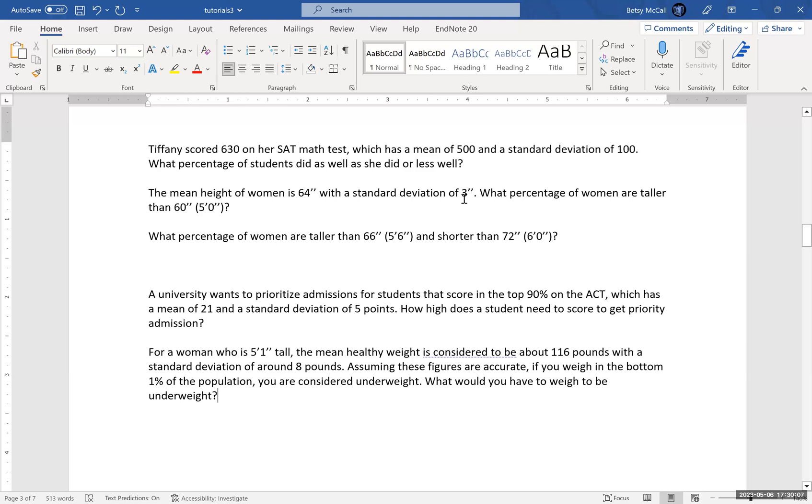What percentage of women are taller than 60 inches? Now, when you're calculating taller than, the NORM.DIST function can't calculate directly taller than. So what you do instead is you calculate the percentage that is less than, and then you do the complement rule one minus that. So that's what we're going to do. Let's go back to Excel.